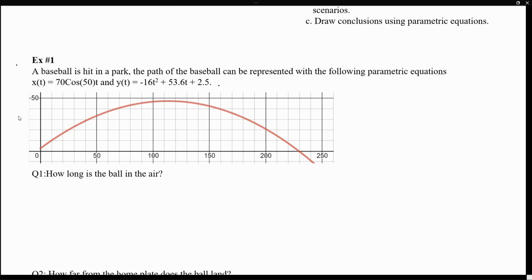Under example one, the situation we have is that a baseball is hit in a park, and the path of the baseball can be represented with the following parametric equations. So here we have the path of this baseball, and this is where the baseball gets hit — in other words, this is where t equals zero. So when t equals zero, this is where the baseball gets hit, and once it gets hit, this is the curvature that the baseball follows, and then this is what's going to hit the ground.